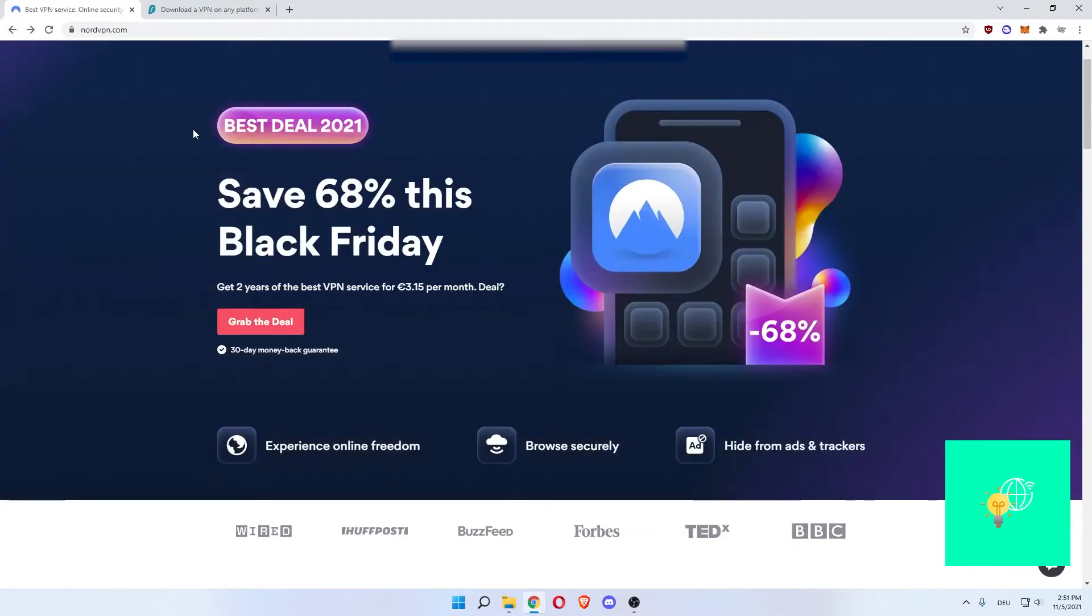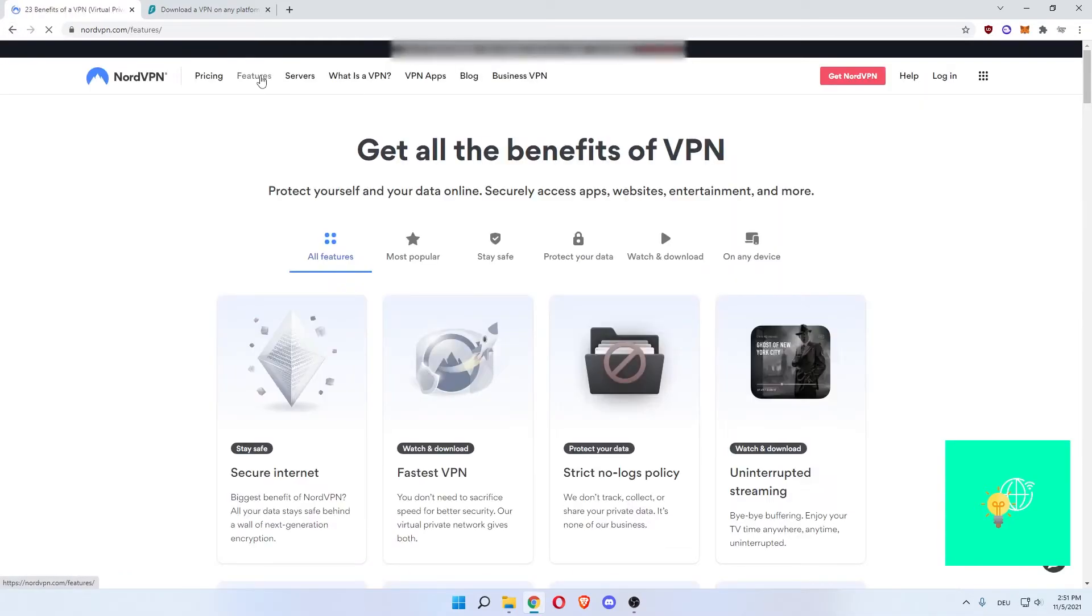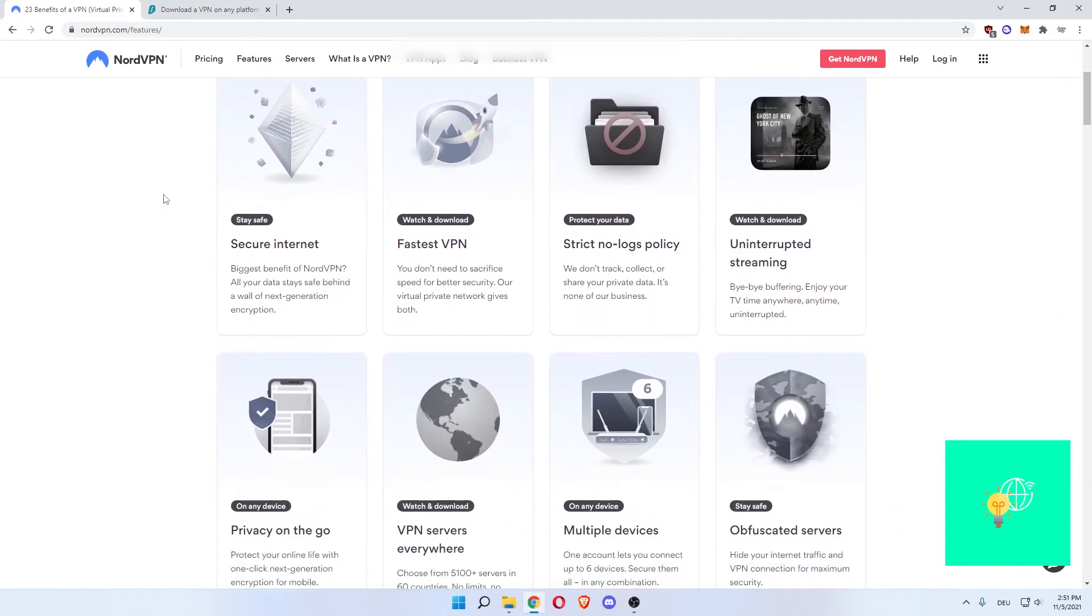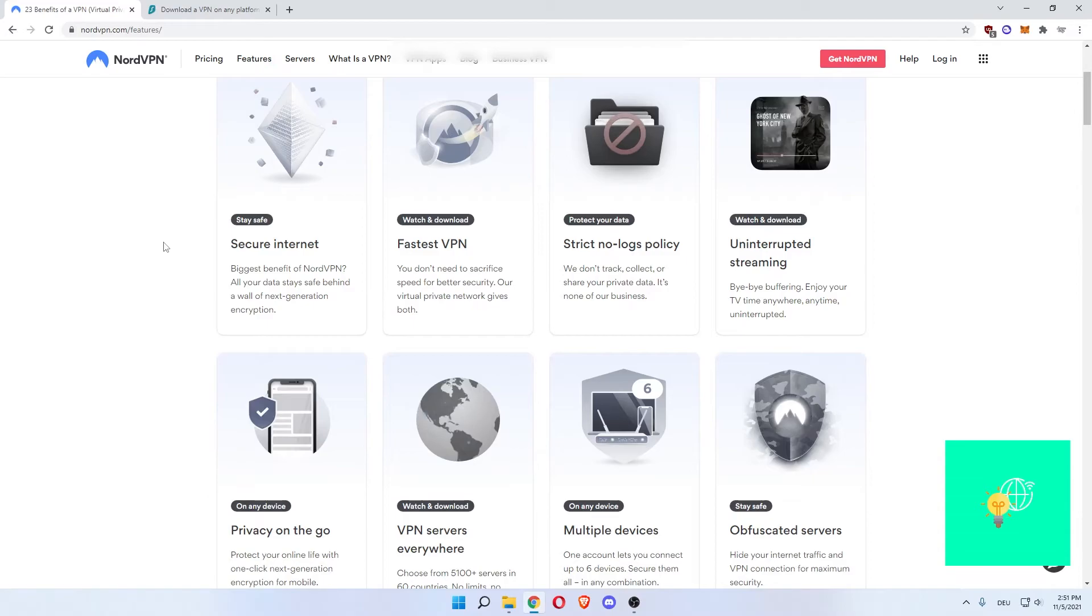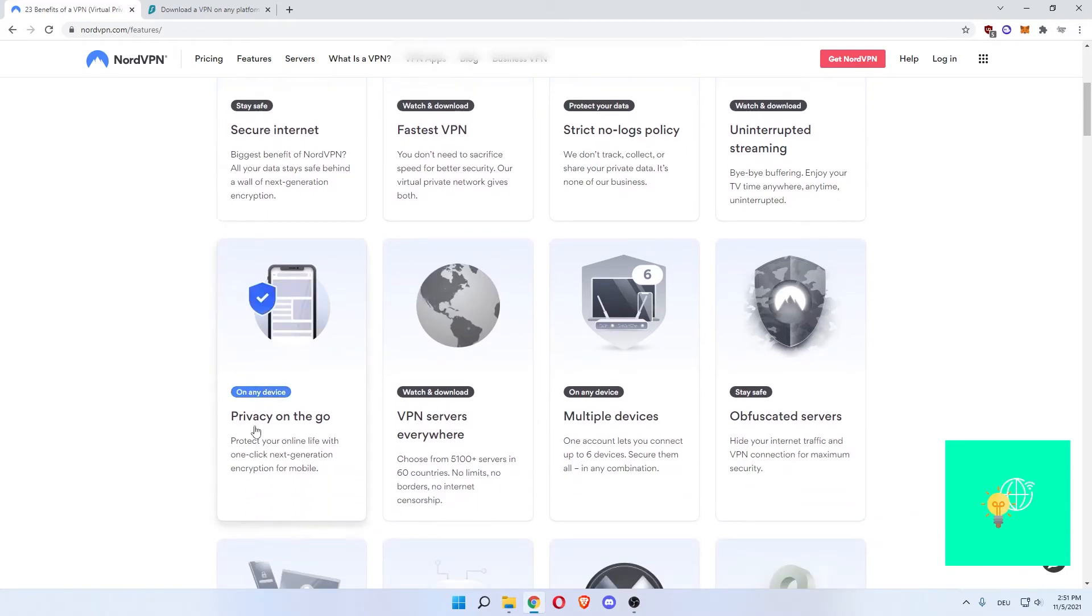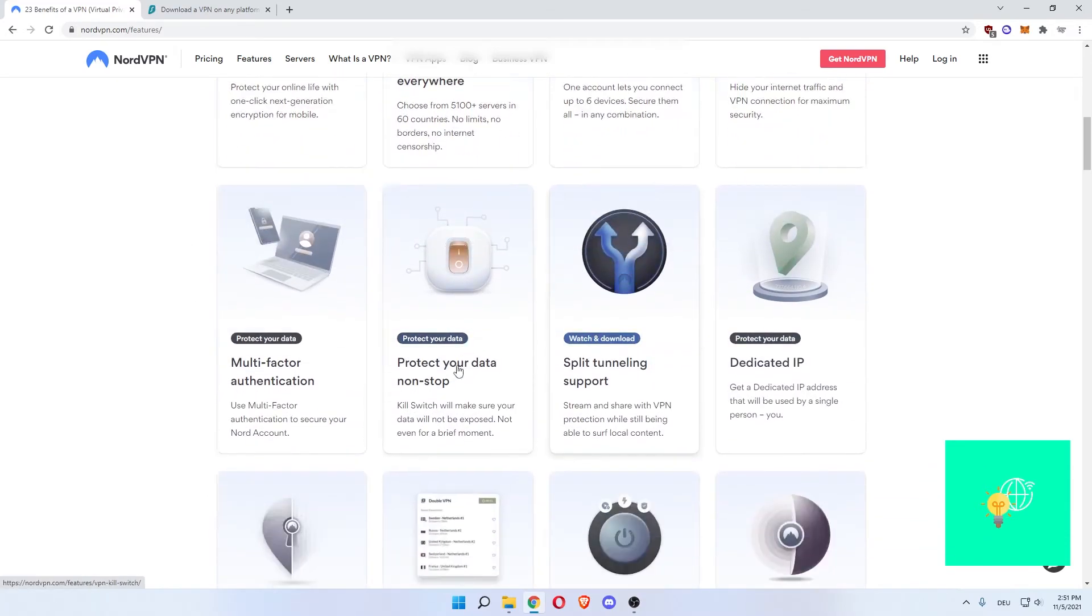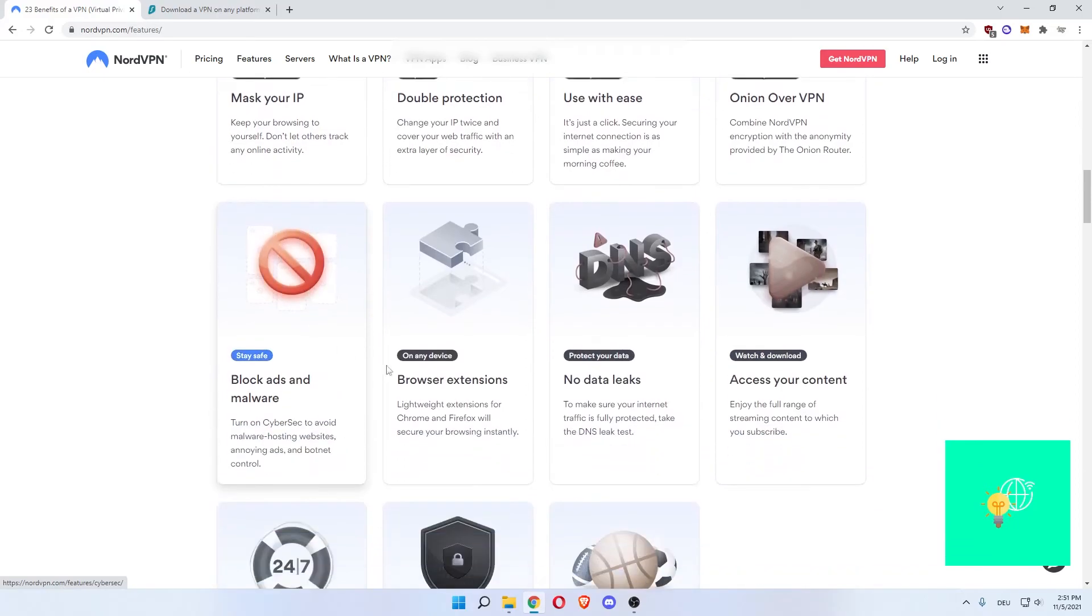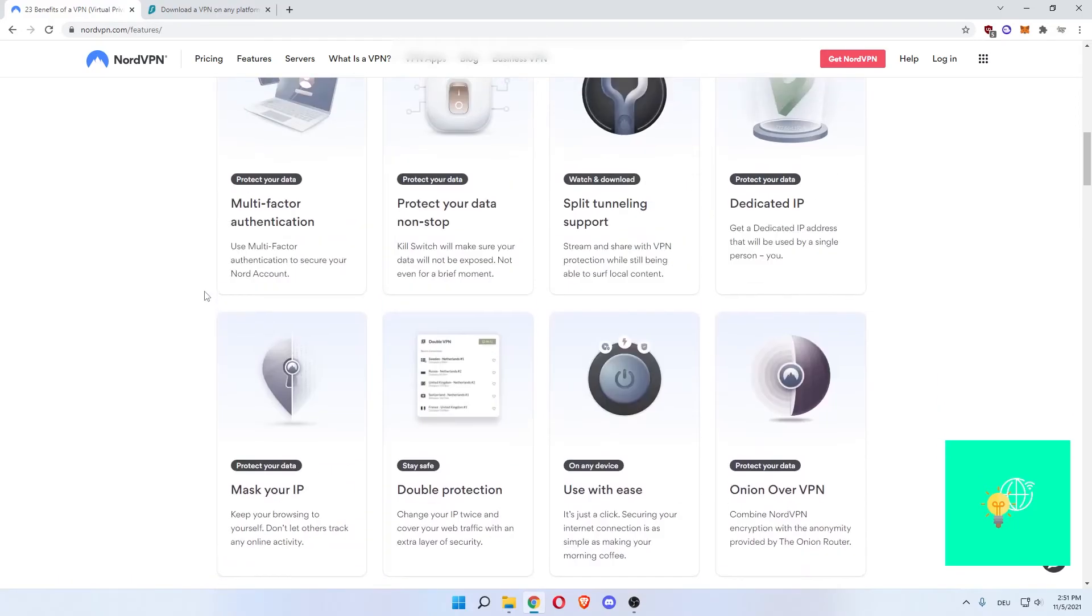If you go back, you can see the features, and the features are pretty much the same. Stay safe, secure internet, fastest VPN, strict no-logs policy, uninterrupted streaming, and all these other good things that the Surfshark VPN had as well, as you can see here.